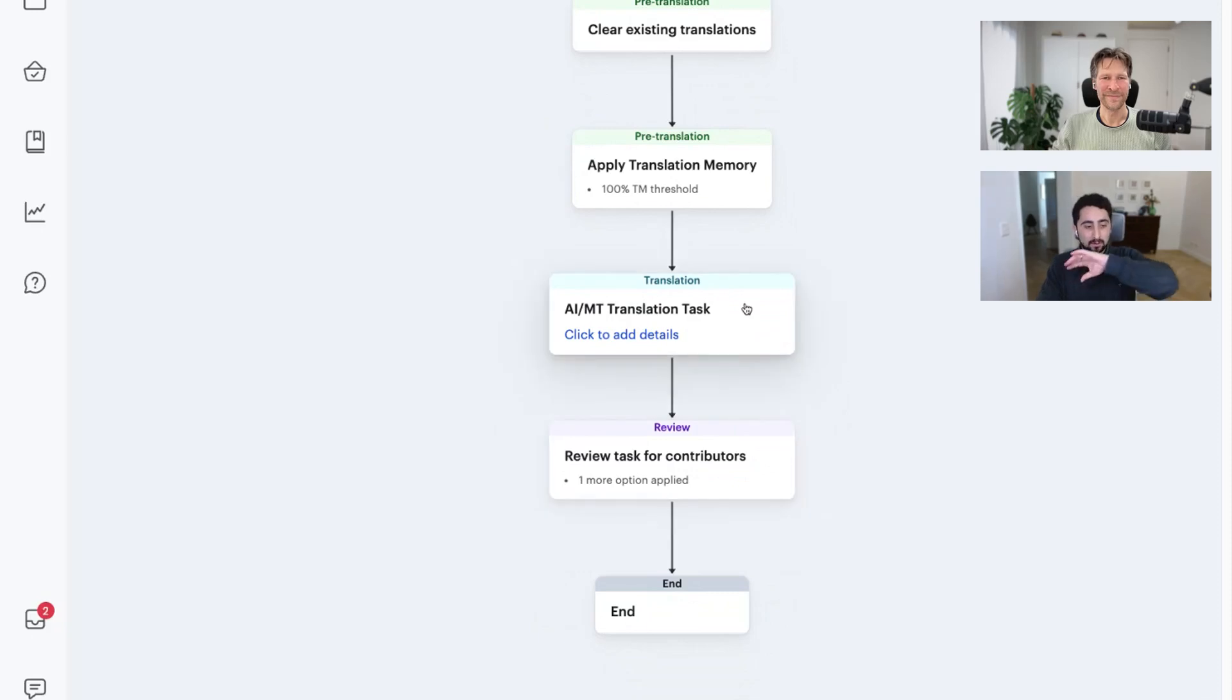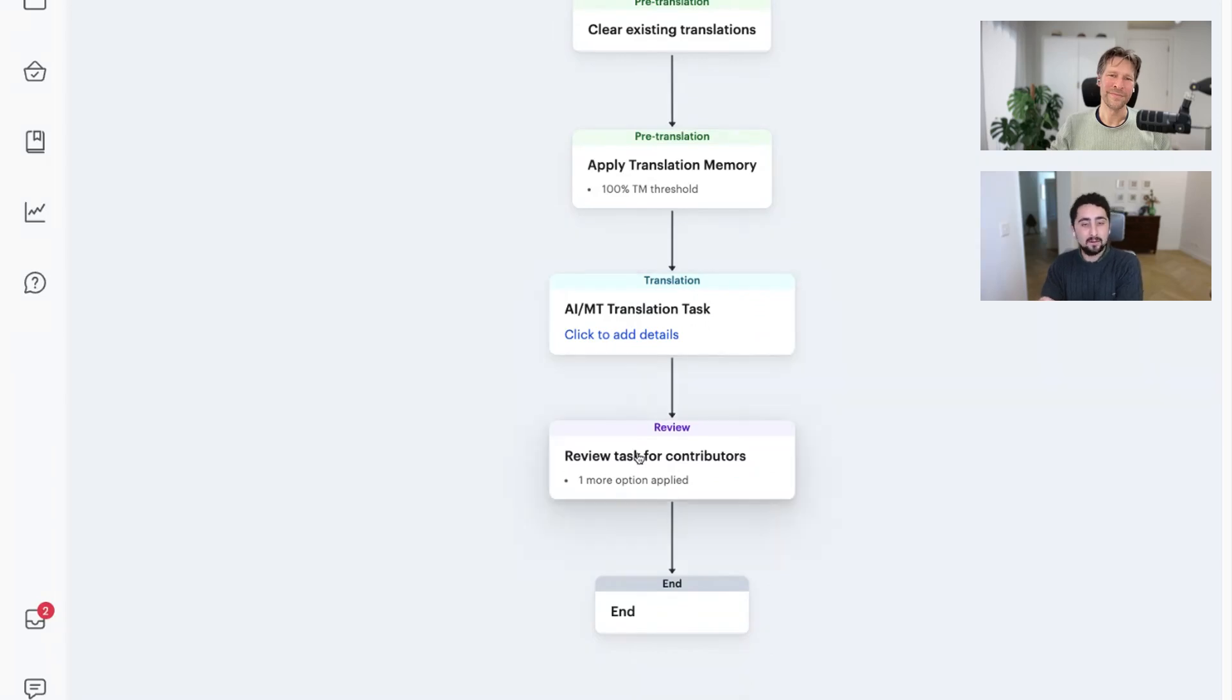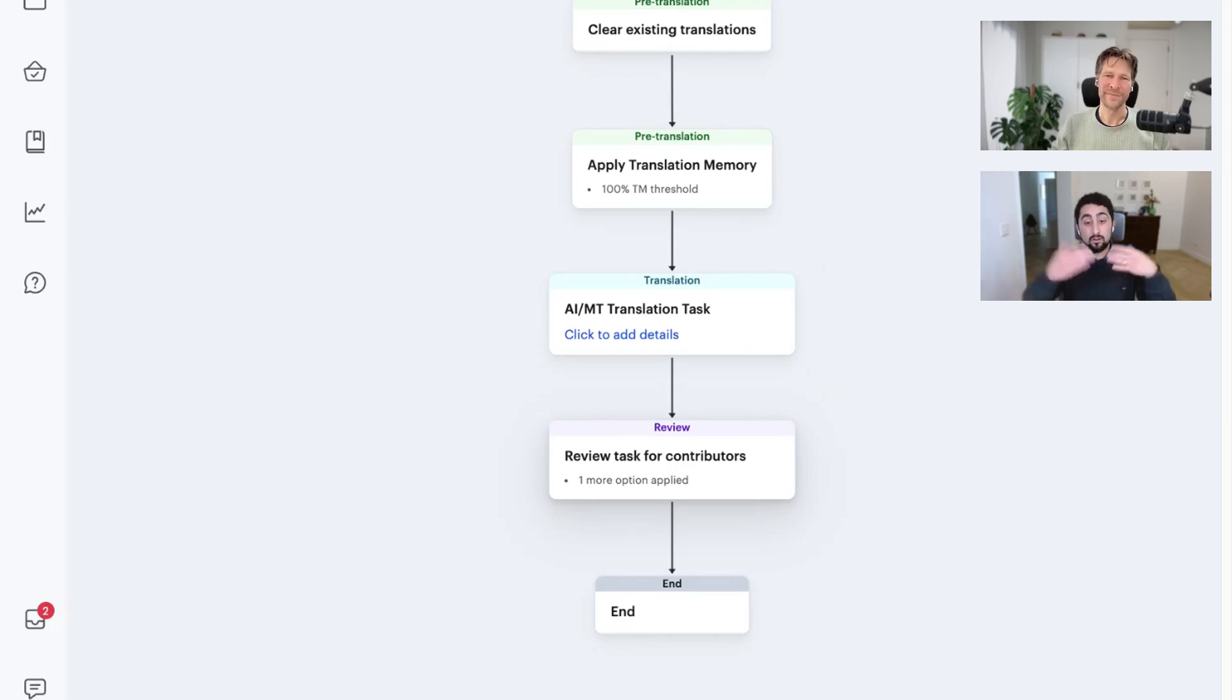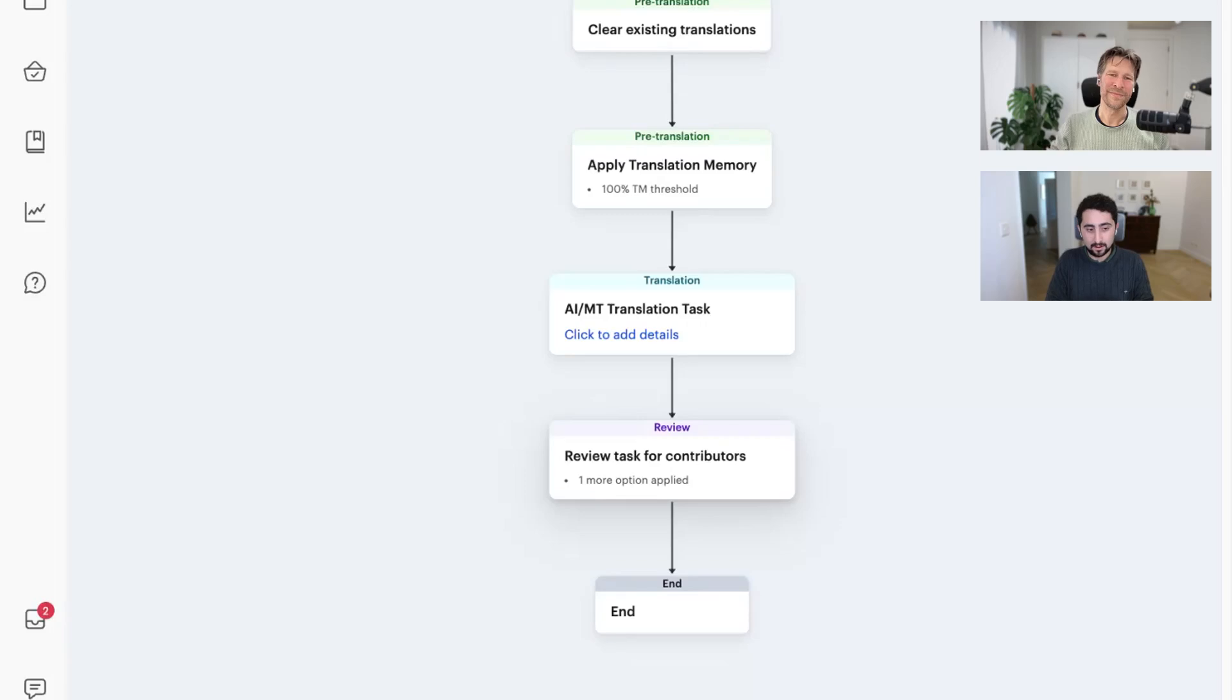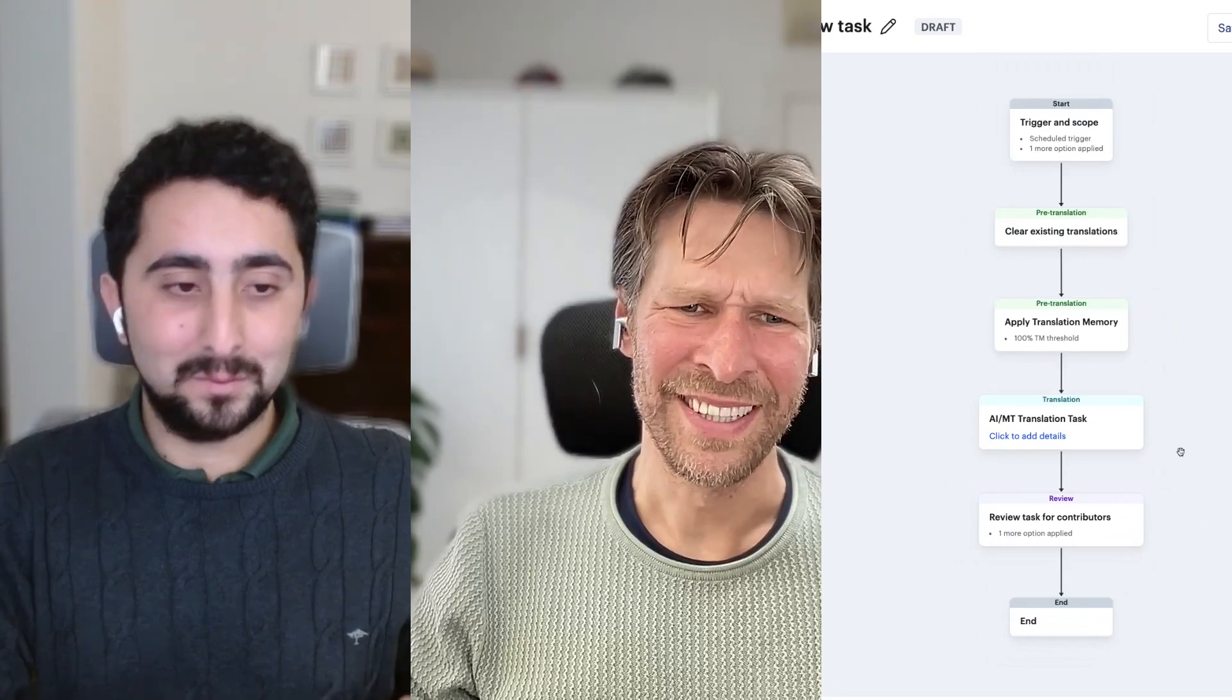And then finally, once the content makes its way through the workflow, once the translations have been completed via AI, then the workflow creates a review task so that you can assign it to your internal reviewers, translators, your third-party LSPs for a final review before that content is ready to be shipped off.